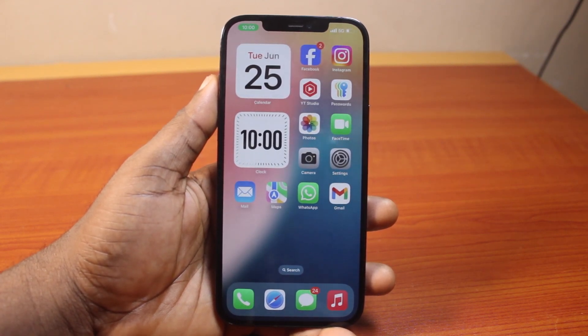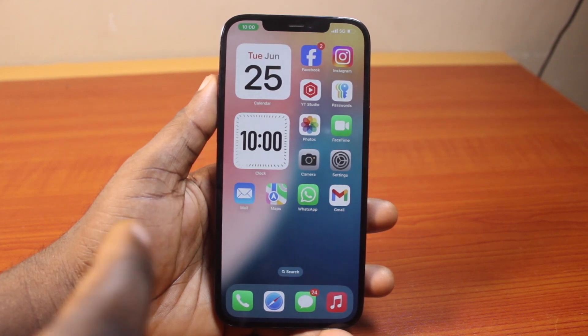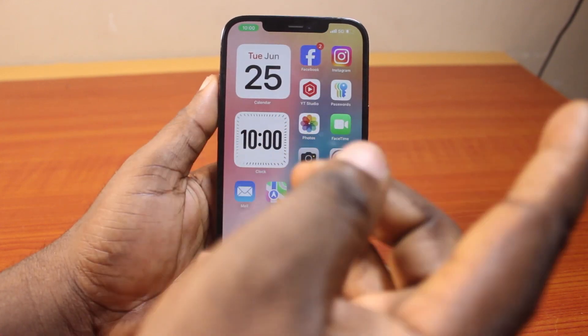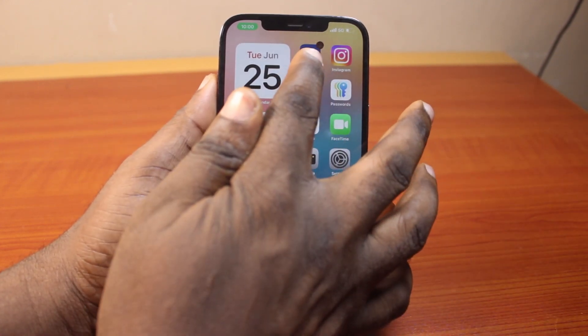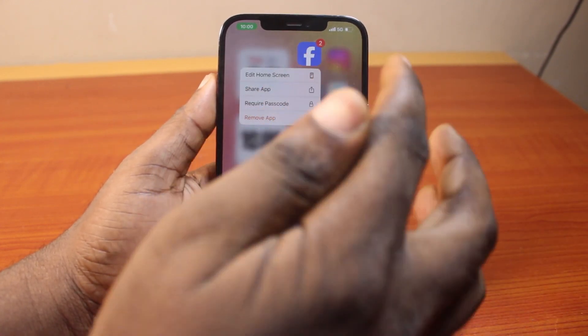So the first thing to do here is to locate the application you want to hide and require passcode to open. Let's say the Facebook application or the WhatsApp application — just go ahead and press the application just like this.